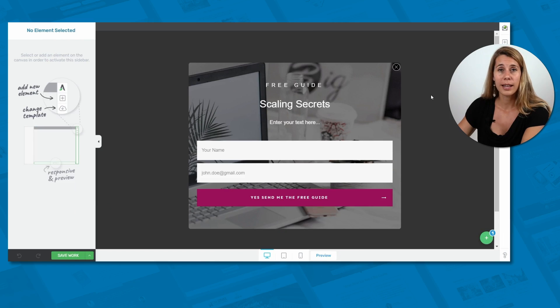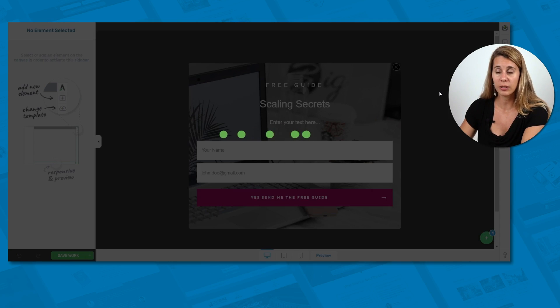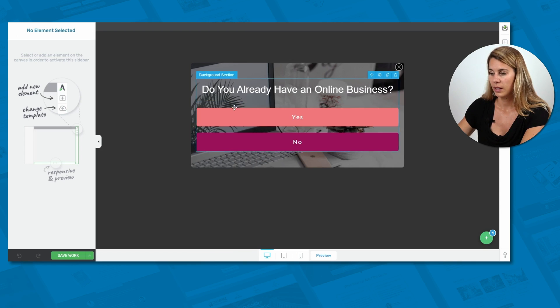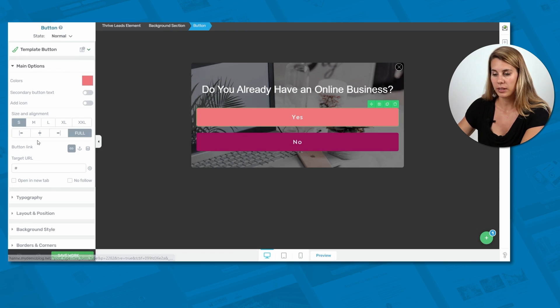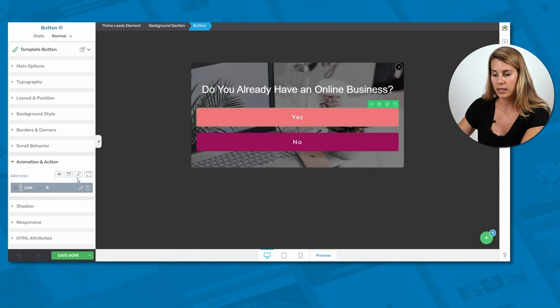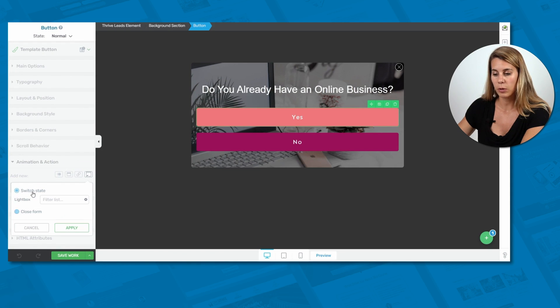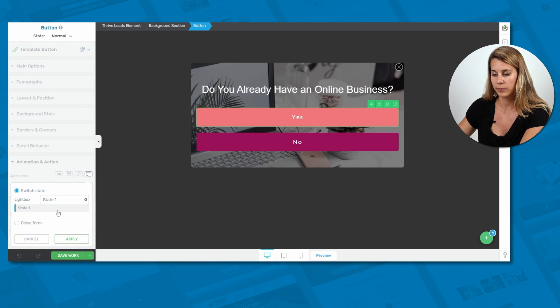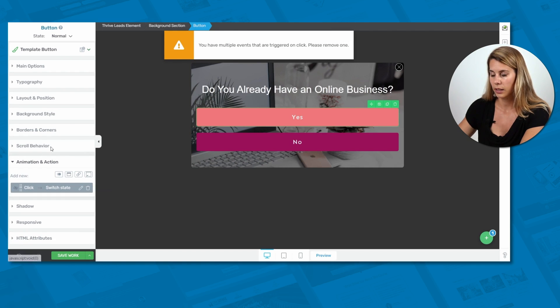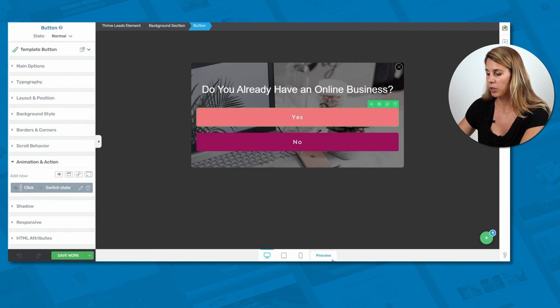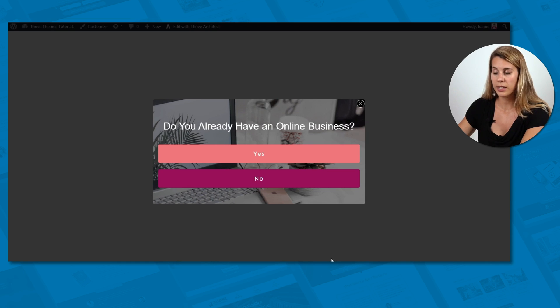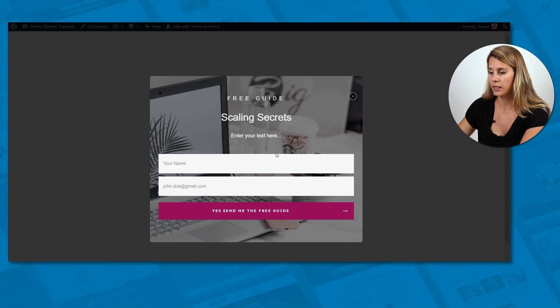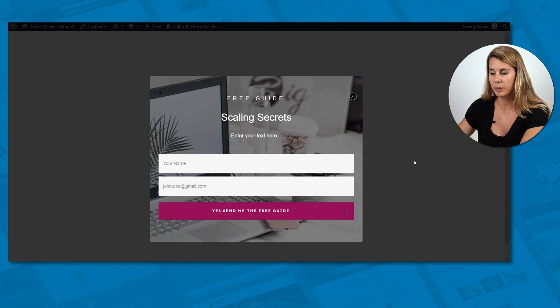Now, let's go back to our default state and actually link the yes button with this state. So click on our yes button. Let's go into our animation and actions. And here again, click on the custom integrations. But then instead of closing the form, we want to switch state. And this is state one. So let's apply. And let's delete this link because we don't need it. All right. Now let's preview this. So this is the first state of our lightbox. And then if someone clicks on yes, it will go automatically to the second state of this lightbox.